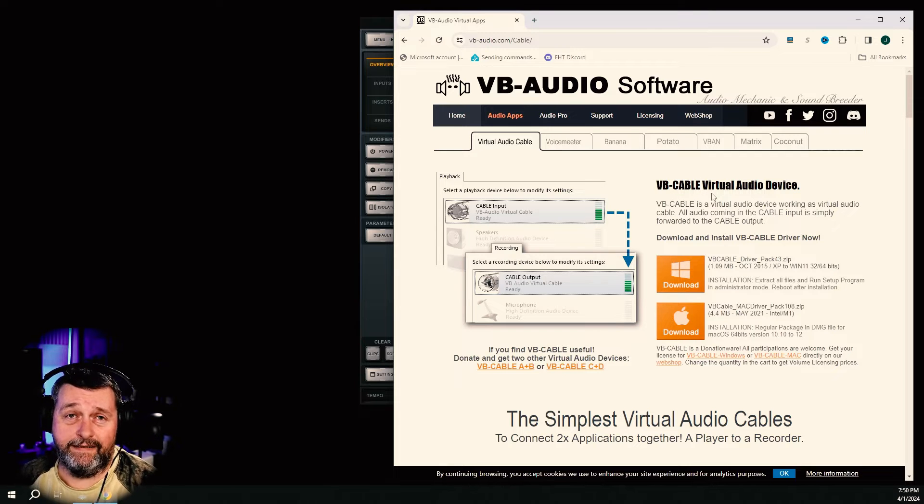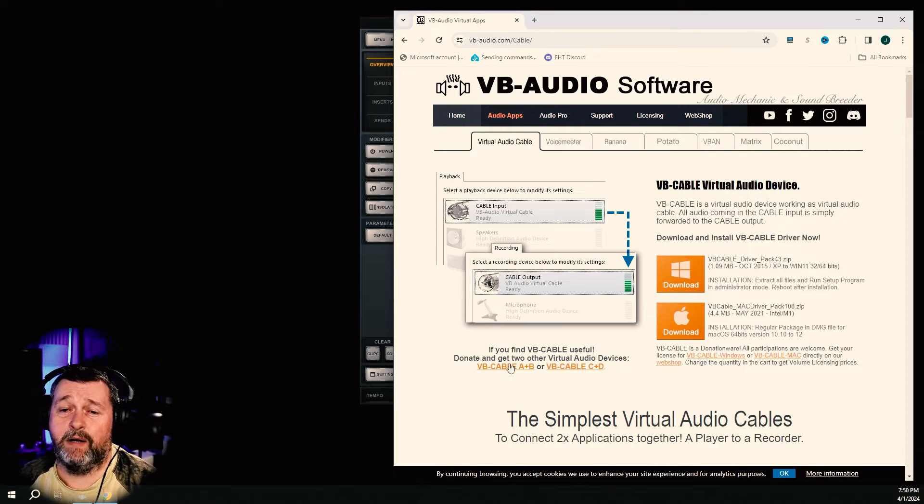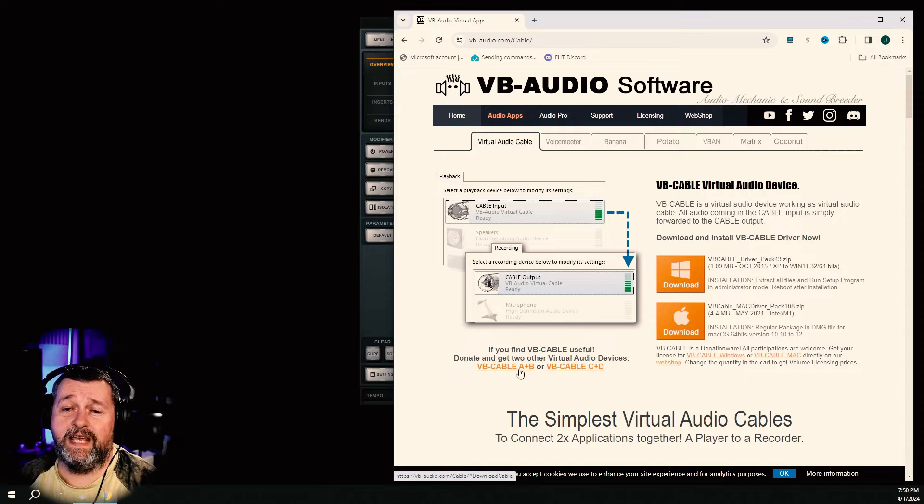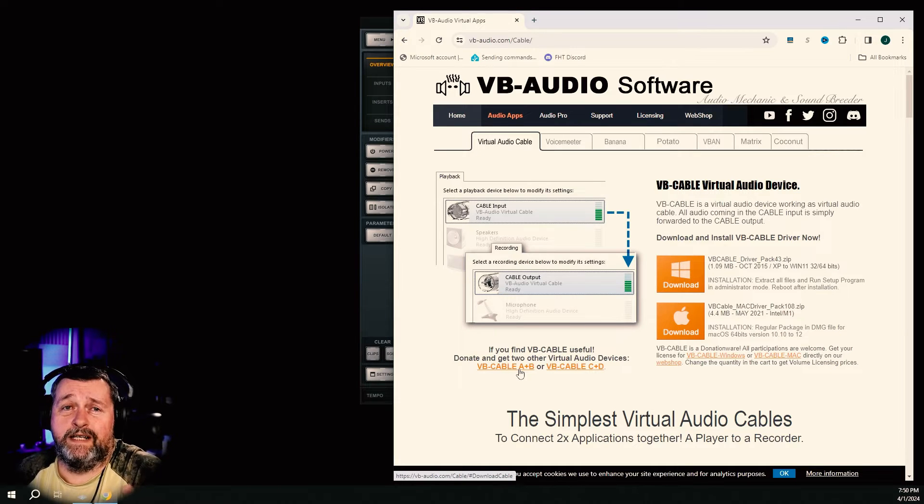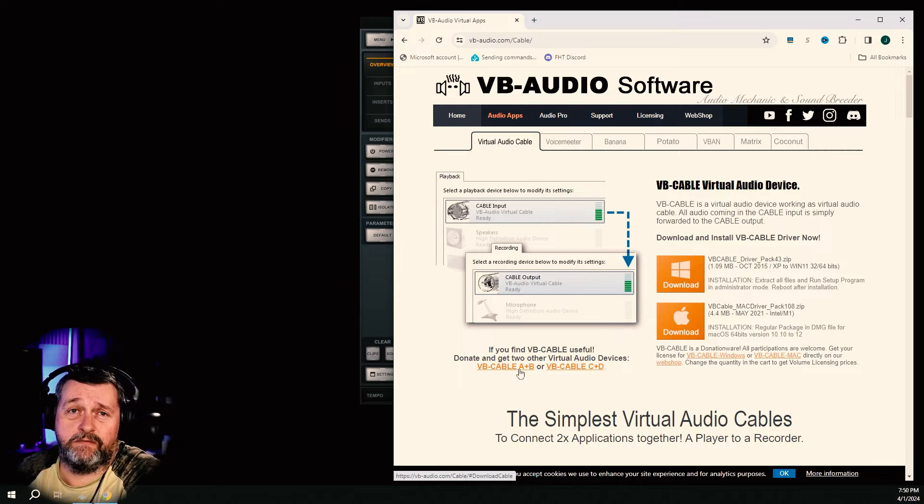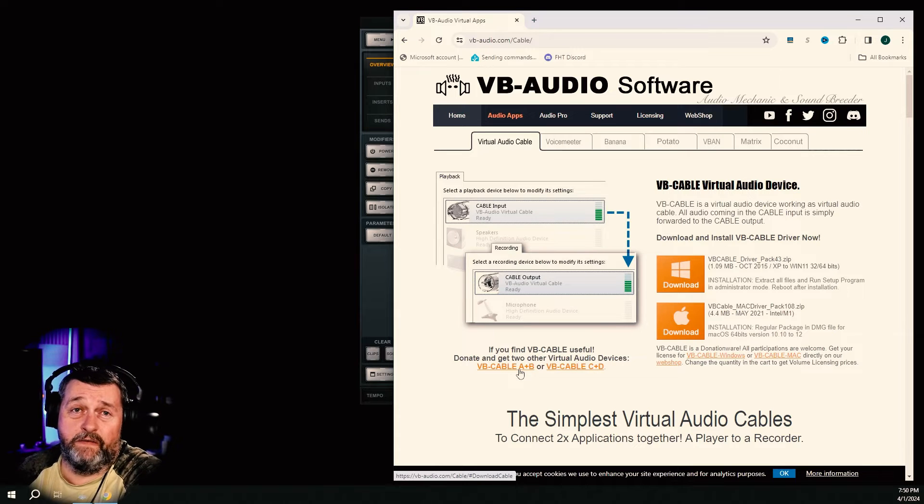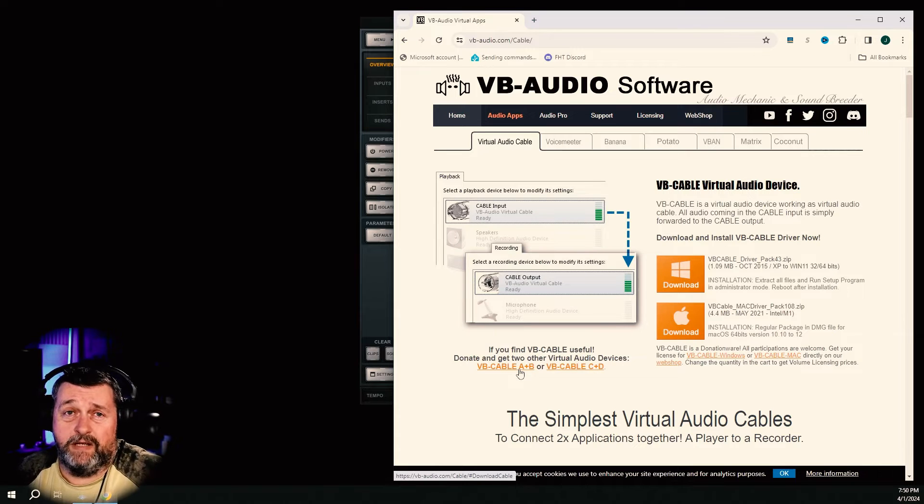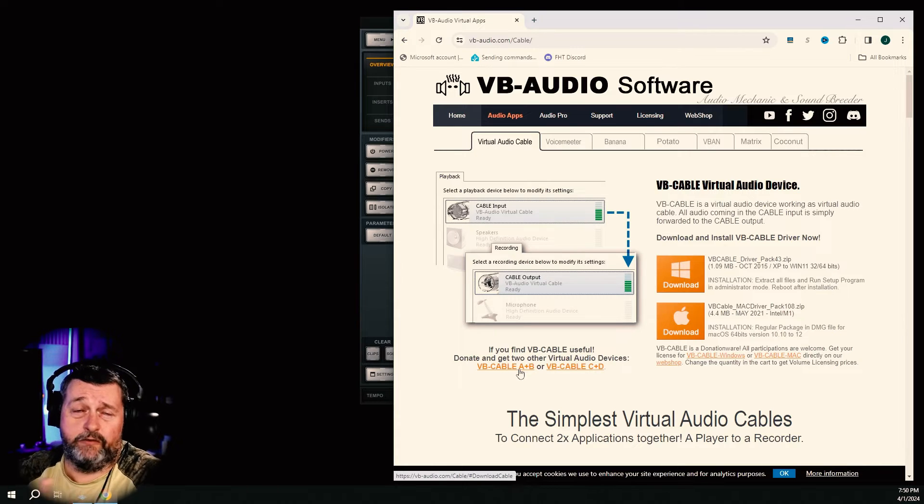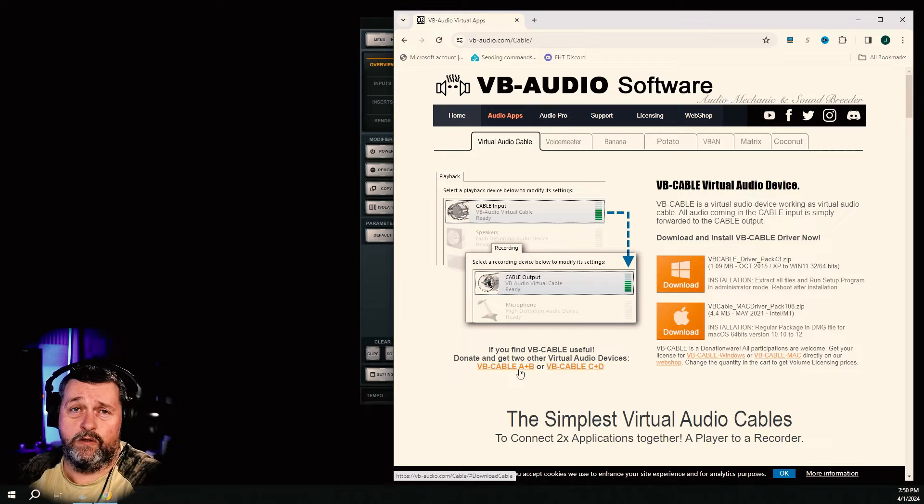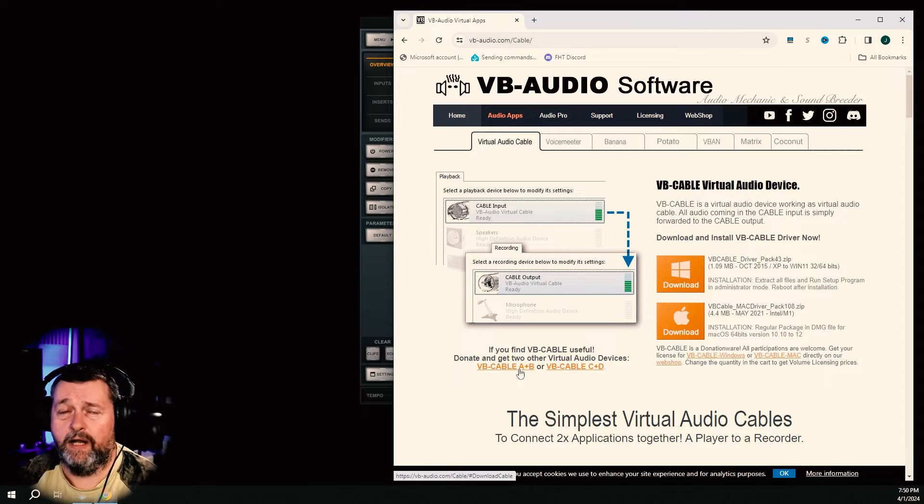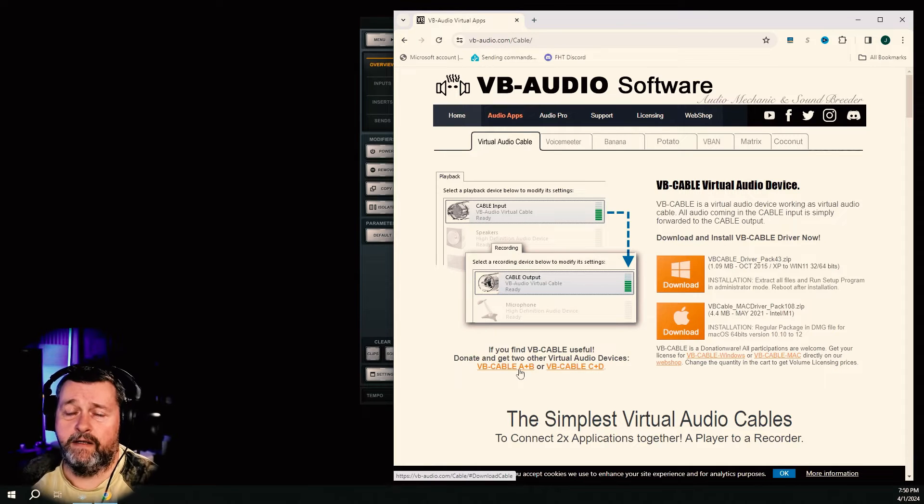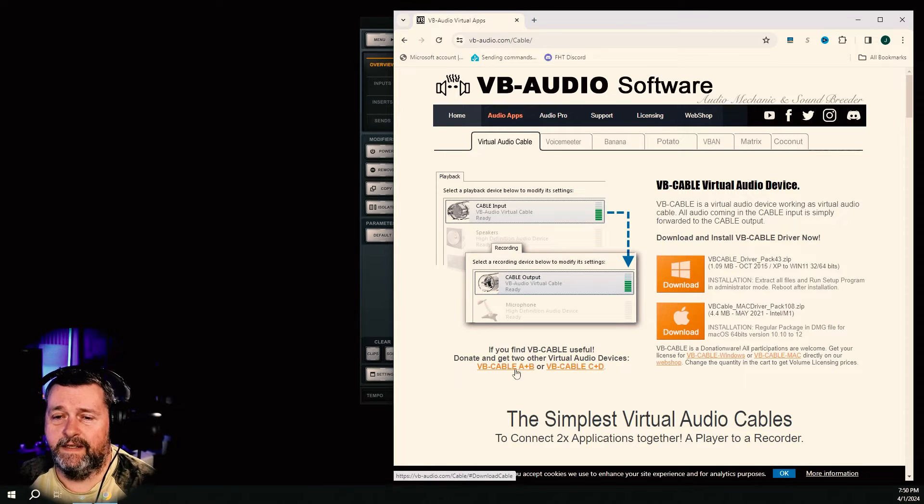So if that's the case and you already have this and you're already using it, then you're going to have to do what I did and you're going to have to buy VB cable A plus B. So that's only if you want to continue to use the streaming, if you were even using that. Maybe you're not. Maybe you're just using OBS to record like I'm doing right now. But if you're streaming, you'll have to get this. It's five euros.